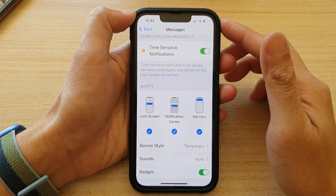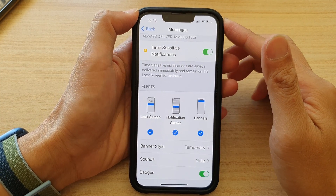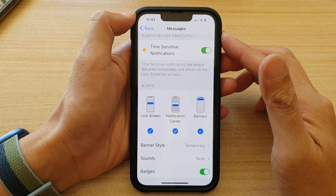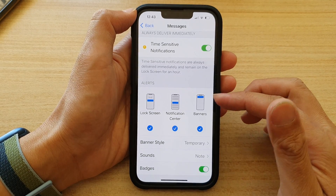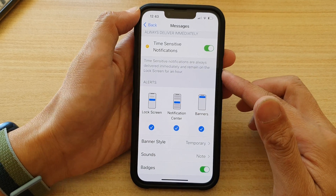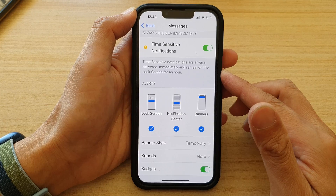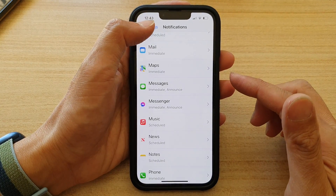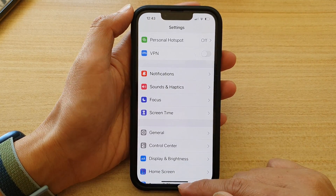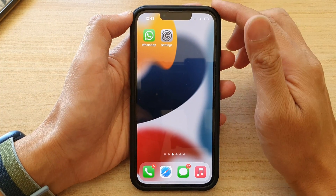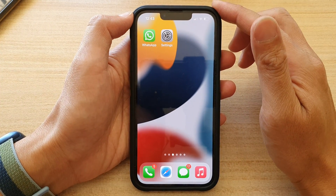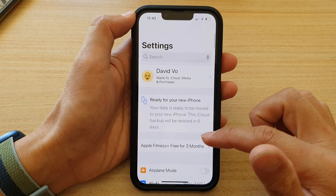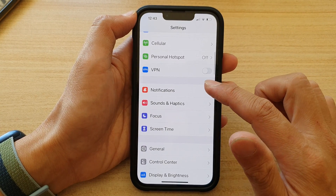Hey guys, in this video we're going to take a look at how you can show or hide an app's notification in the notification center on the iPhone 13 or the iPhone 13 Pro. First let's go back to the home screen by swiping up at the bottom of the screen, and on the home screen tap on Settings. In Settings, go down and tap on Notifications.